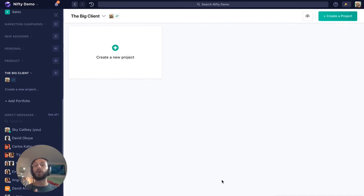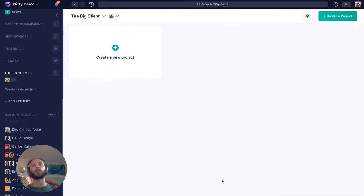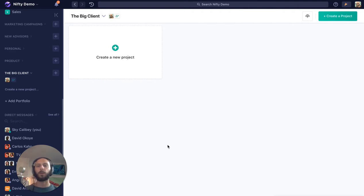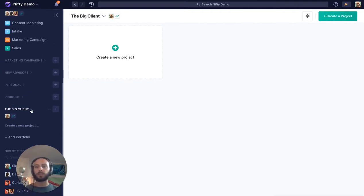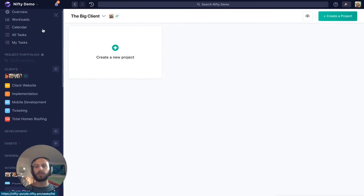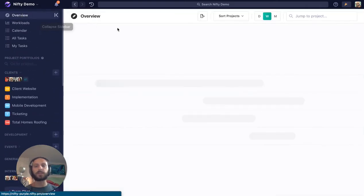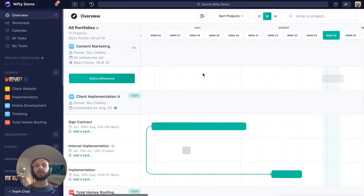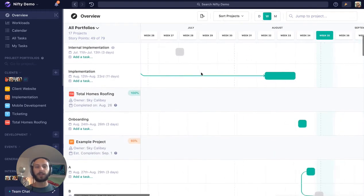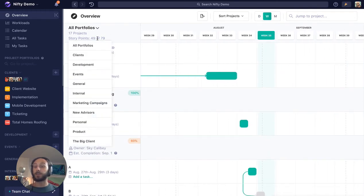Remember you can always move these projects across portfolios, so if one client turns into a big client, you can always expand their own portfolio and move that project across to the new one. One good way to gauge how to use these portfolios in a meaningful way is to visit our overview, because this allows you to see all the timelines for your projects running in one place, and you can filter this by portfolio.